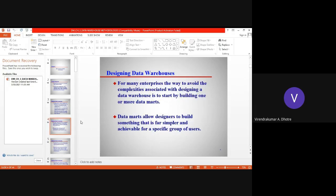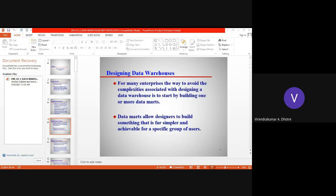Data marts allow designers to build something that is simpler, and as a designer they can act for a specific group of users. That is why data marts are first designed — can we build a data mart for any specific enterprise? That is the idea which is checked, and if yes, it will automatically help the designer to build a better data warehouse and achieve effective implementation for a specific group of users.